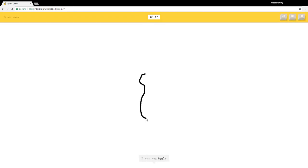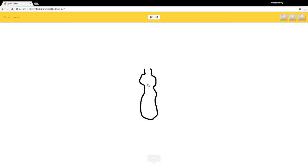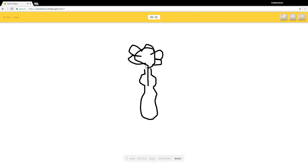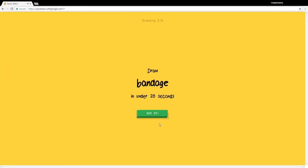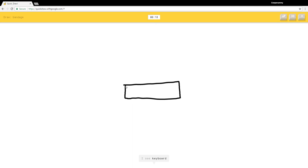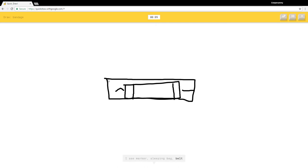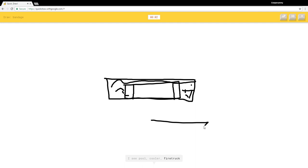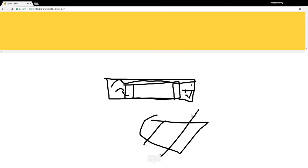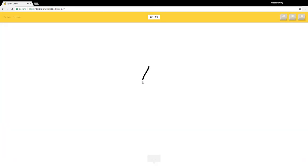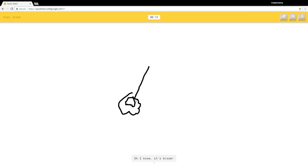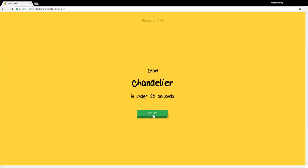I see squiggle, river, peanut, violin, cello, key, lobster, bear, tall monster. Sorry I couldn't guess it. I see keyboard. I'm stumped, dude this is hard. I see marker, sleeping bag, belt, stereo, pool, cooler, fire truck, diving board. Sorry I couldn't guess it. I see hockey stick, golf club. Oh I know it's broom.